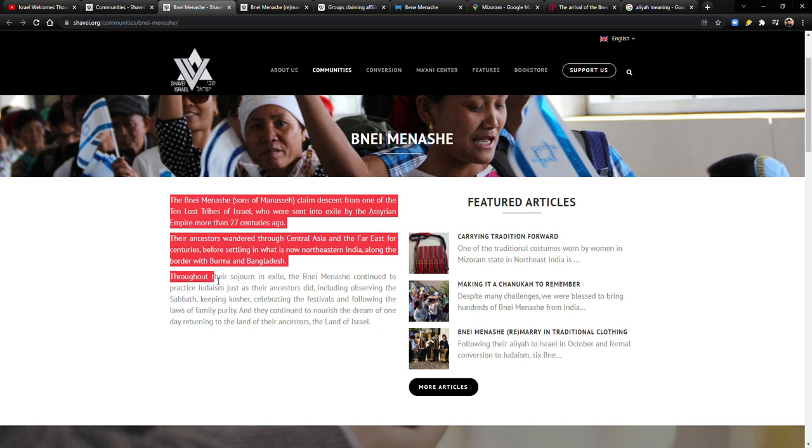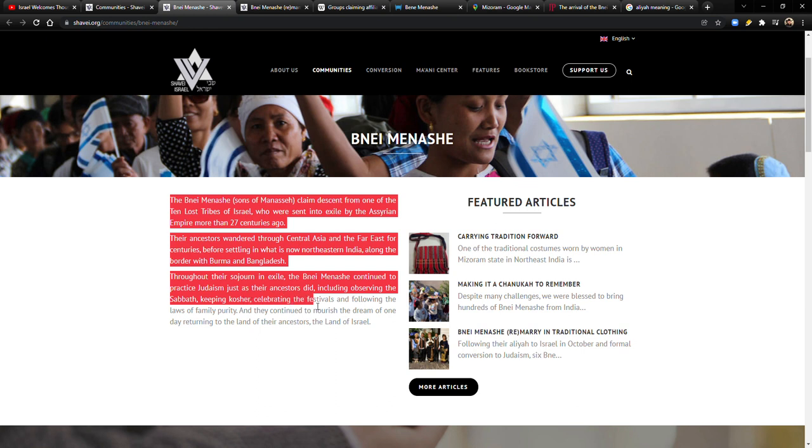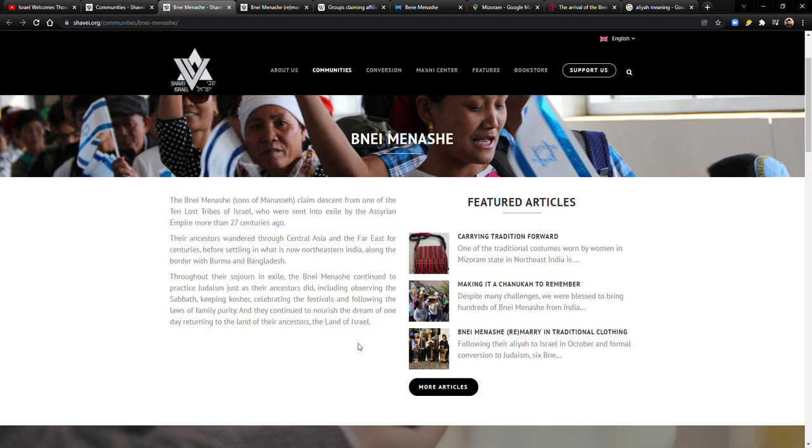Throughout their sojourn in exile, the Bnei Menashe continued to practice Judaism just as their ancestors did, including observing the Sabbath, keeping kosher, celebrating the festivals like the Feast of Trumpets and Passover and Shavuot and Sukkot and all that stuff, and following the laws of family purity. And they continued to nourish the dream of one day returning to the land of their ancestors, the land of Israel.